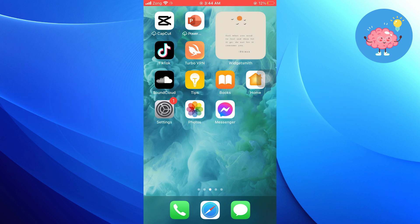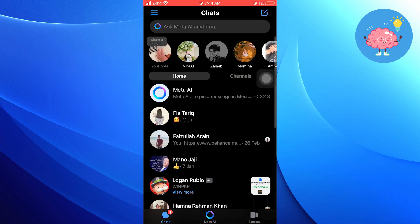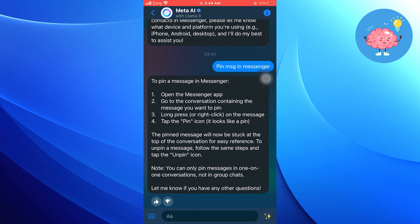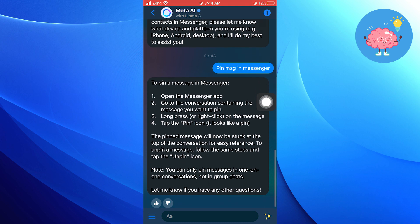Firstly, open up Facebook Messenger. Then, navigate to the conversation where the pinned message is located. It could be in a group chat or a conversation with just one person.